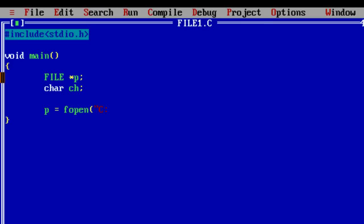Now open a file. Give its path C double slash colon double slash, give a file name. If it does not exist it will be created. The second parameter w indicates the write mode.